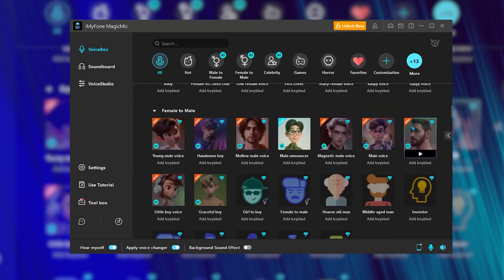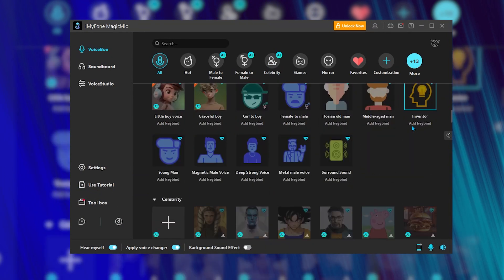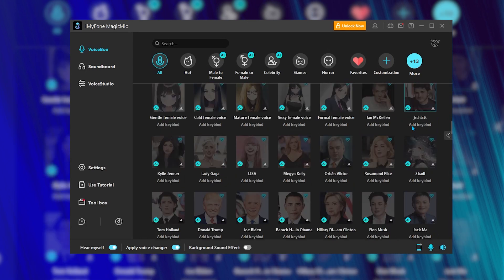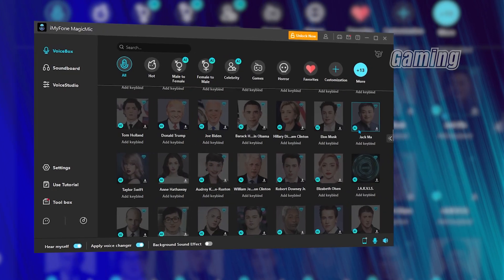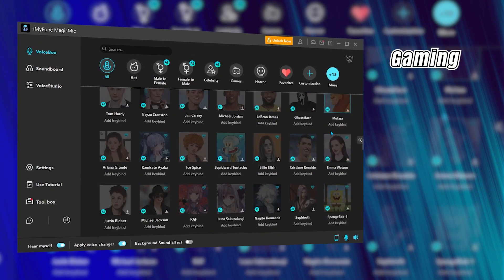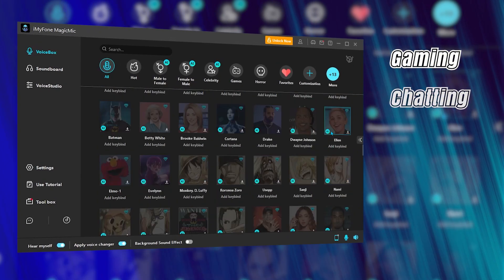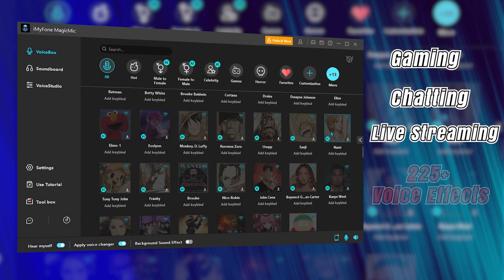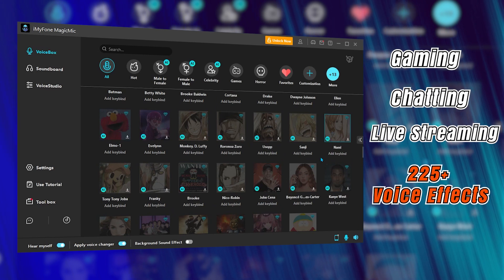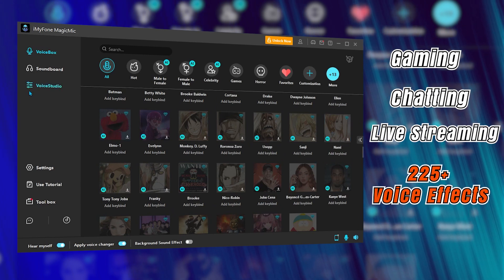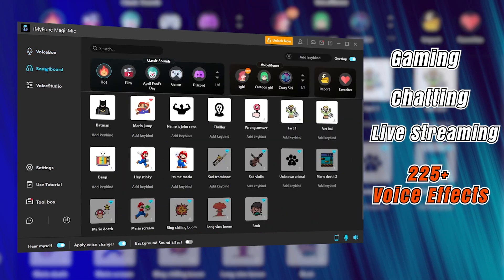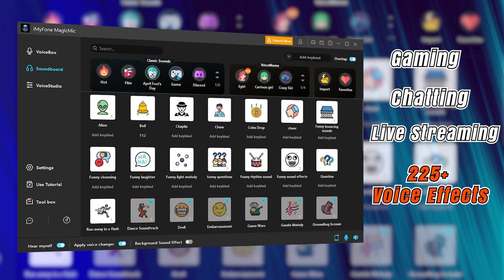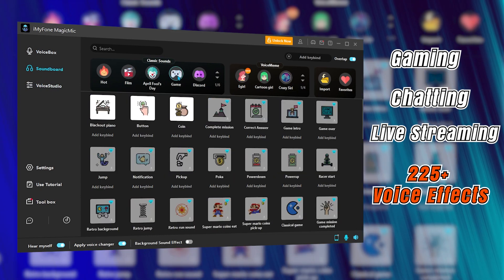It not only changes your voice for calls, but also allows you to instantly change your voice while gaming, chatting, or live streaming. It offers over 225-plus voice effects for use with your favorite programs and a wide selection of voice filters.